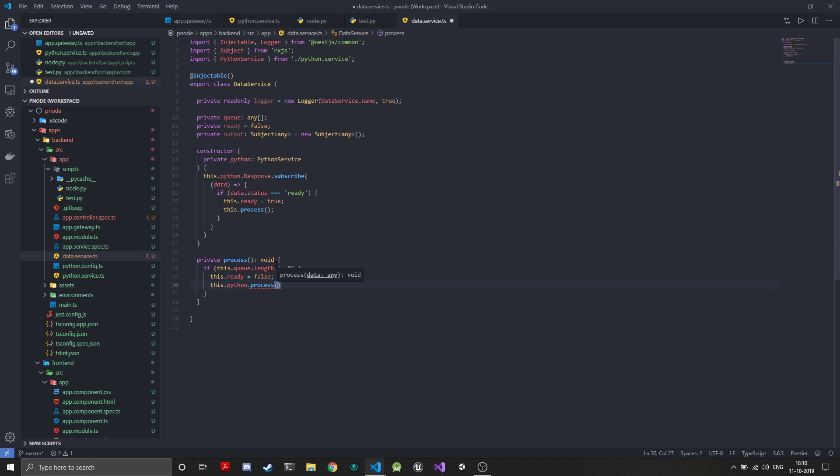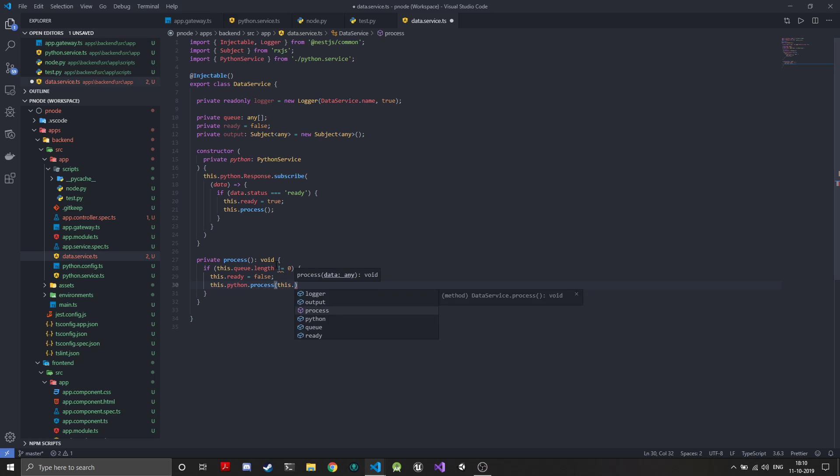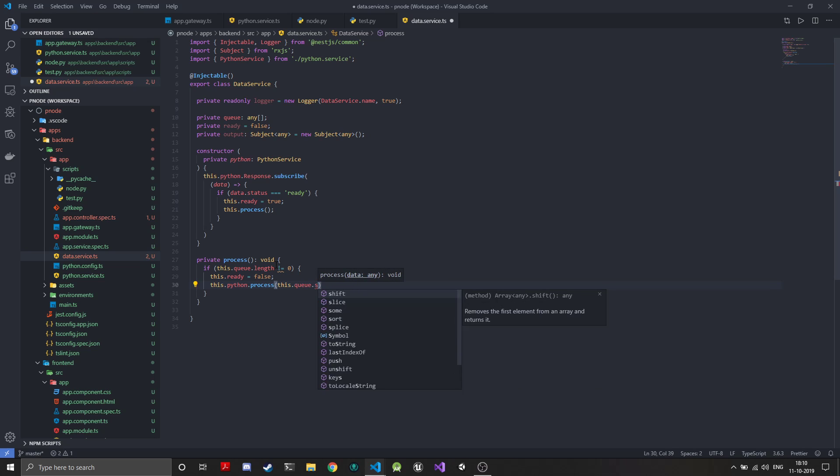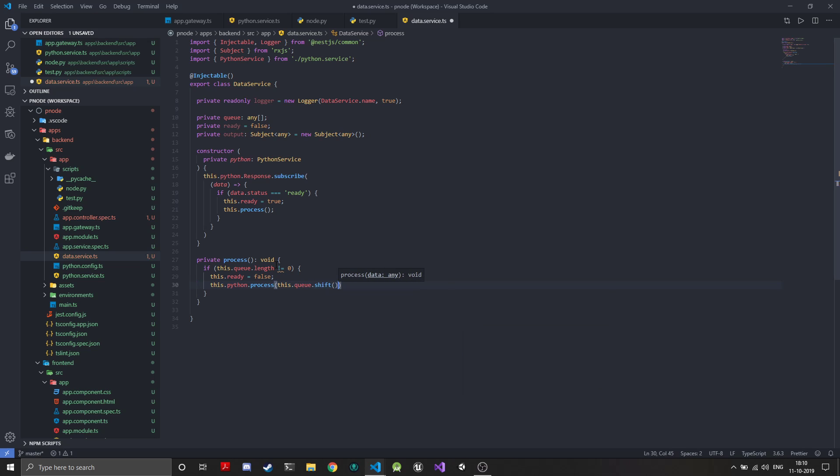If that's the case, then we can say this.ready is false because we are going to input something to the processing pipeline. And this.python.process, so that is the utility function that we created on the Python service to send in the data. So we call this.queue.shift. The shift function will basically input the, this will be a FIFO queue first in first out, so whatever would be at the index zero that would be inputted here and the rest of the array will be shifted one place ahead. So that's how the queue will work.